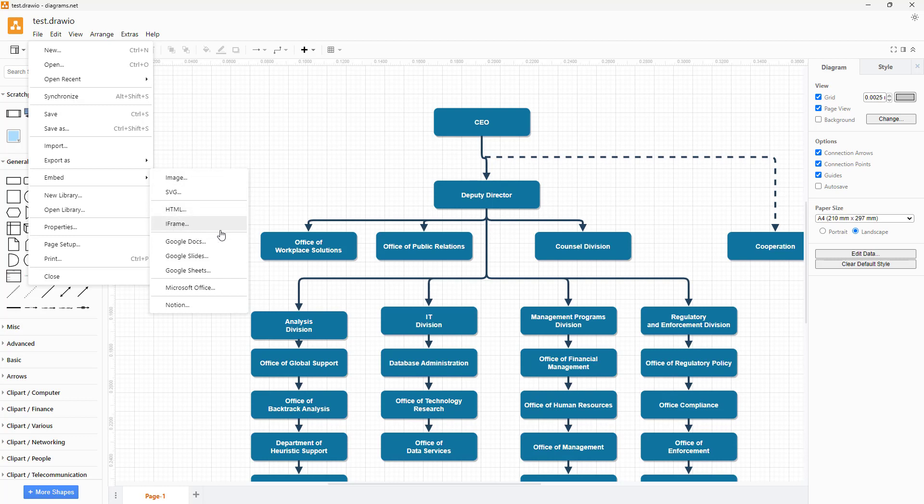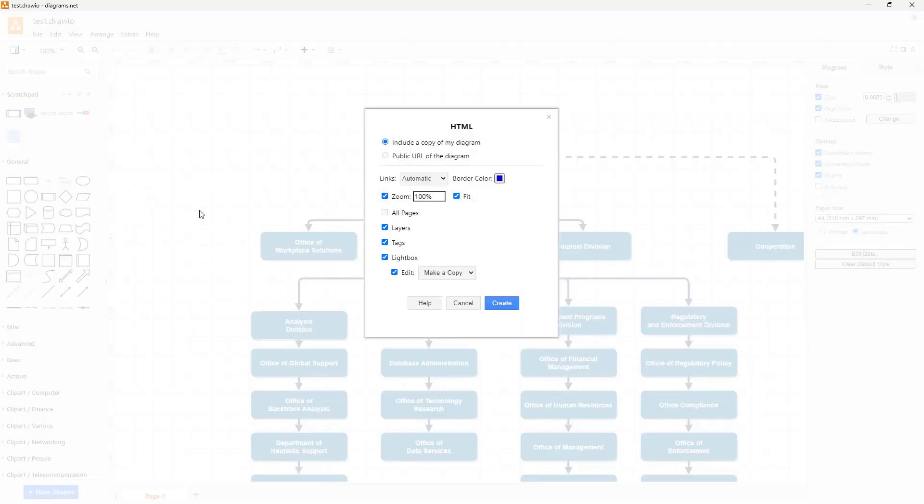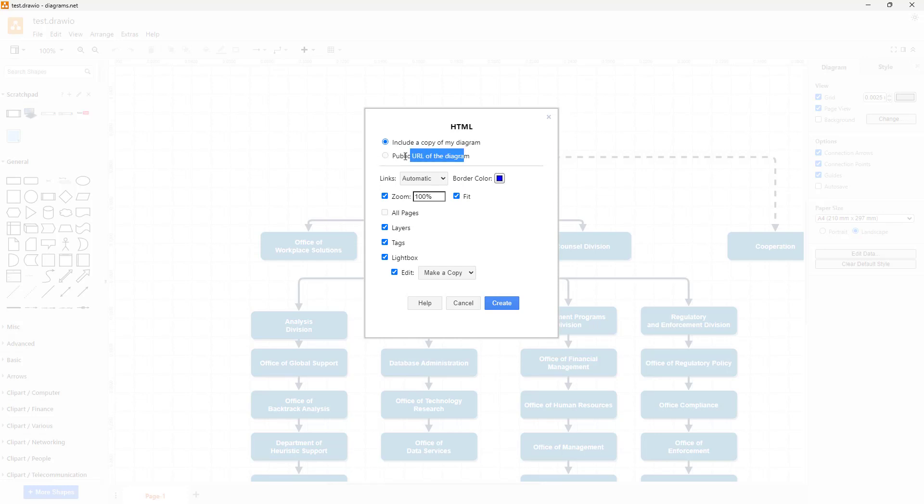If you are embedding this in a website, then HTML is the preferred option. You can embed different sections and choose the zoom level, let it fit, include a copy of the diagram, or create a public URL as well. If you're using the web version, you can create a public URL. I'm just going to include the copy here.